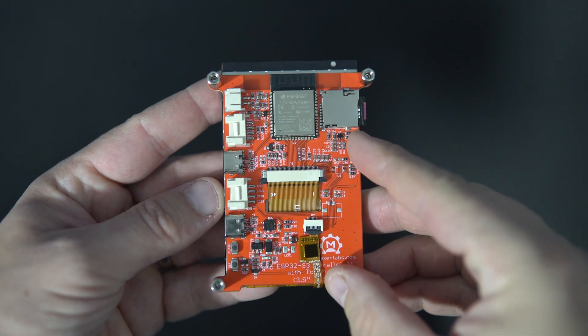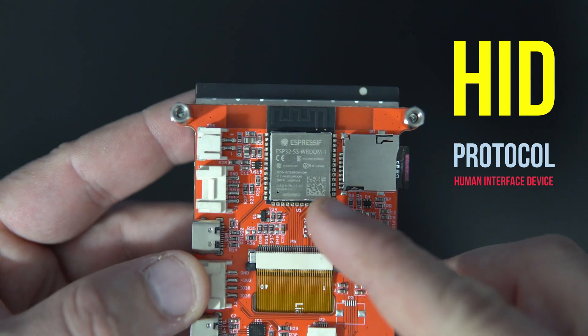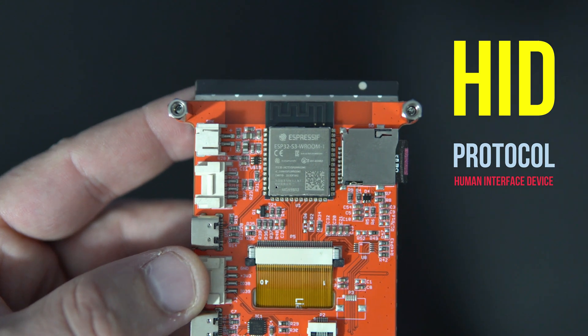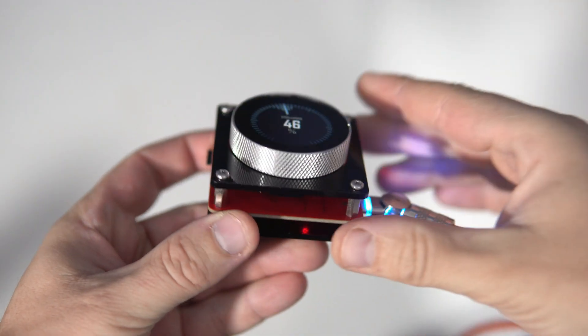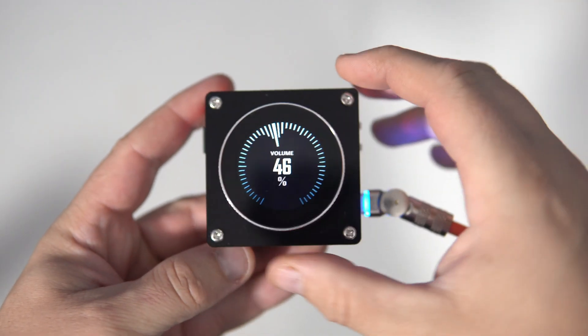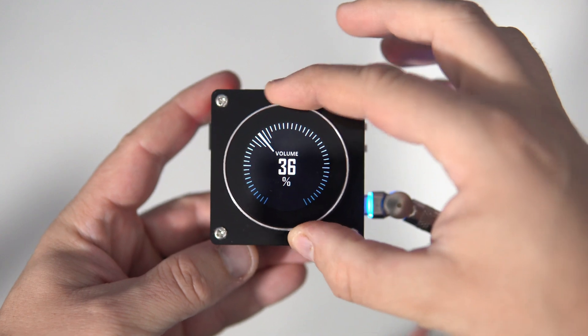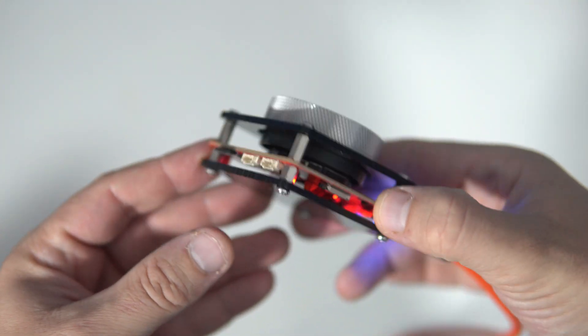Hello my friends. The ESP32 S3 and its older brother S2 supports HID protocol, which means we can use them to create a simple keyboard, mouse, or similar device to control a computer.